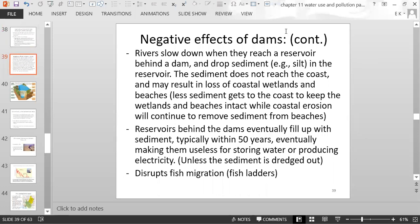Rivers slow down when they reach a reservoir, dropping sediment they were carrying into the reservoir rather than carrying it to the coast. This results in loss of coastal wetlands and beaches because coastal erosion continues without replenishment of sediment. Reservoirs can fill with silt within 50 years, making them useless for storing water or generating hydroelectric power, requiring the sediment to be dredged out.